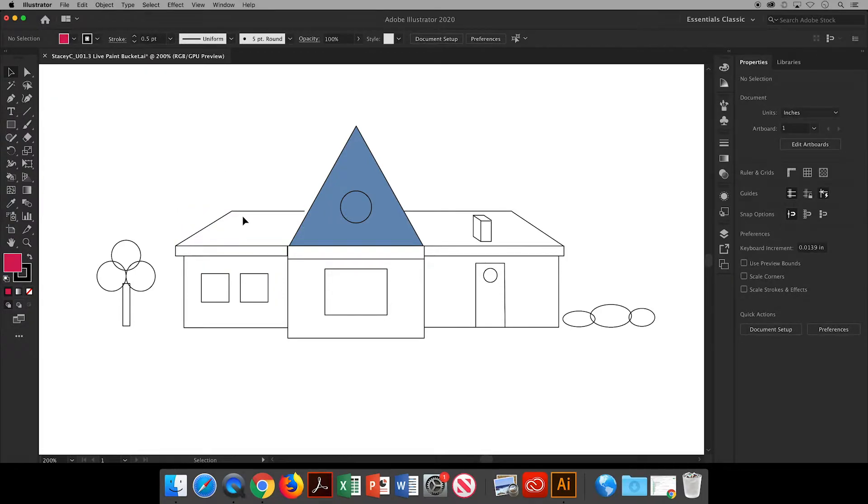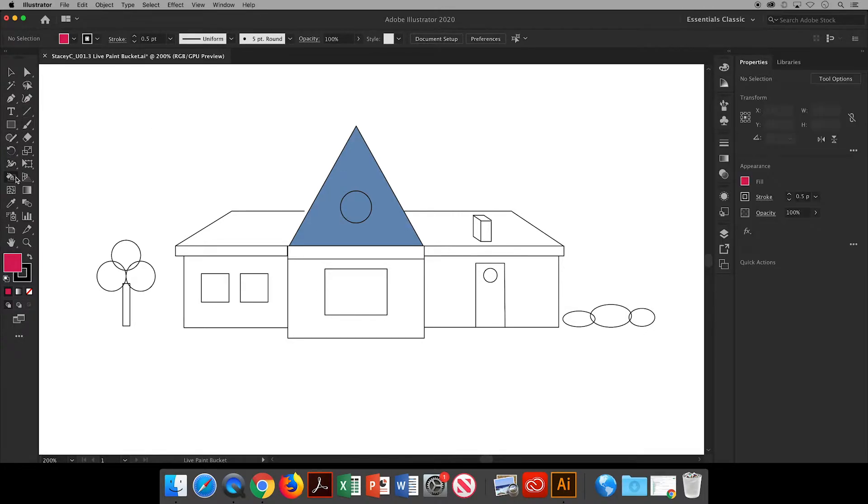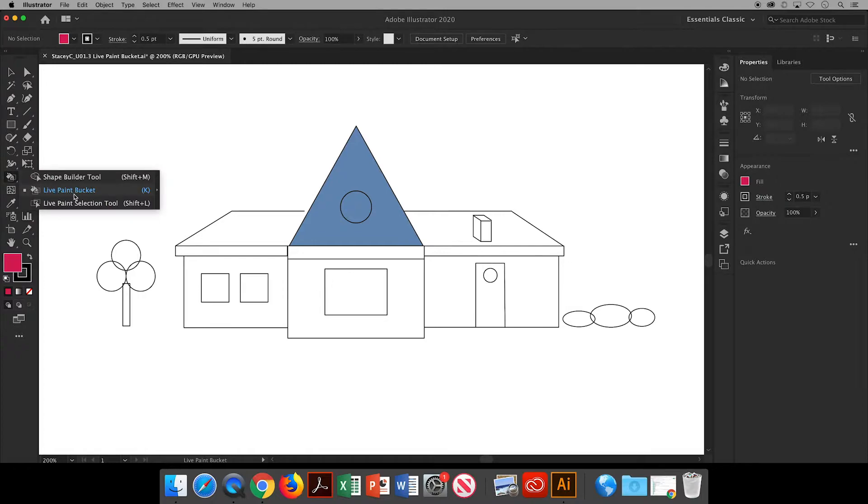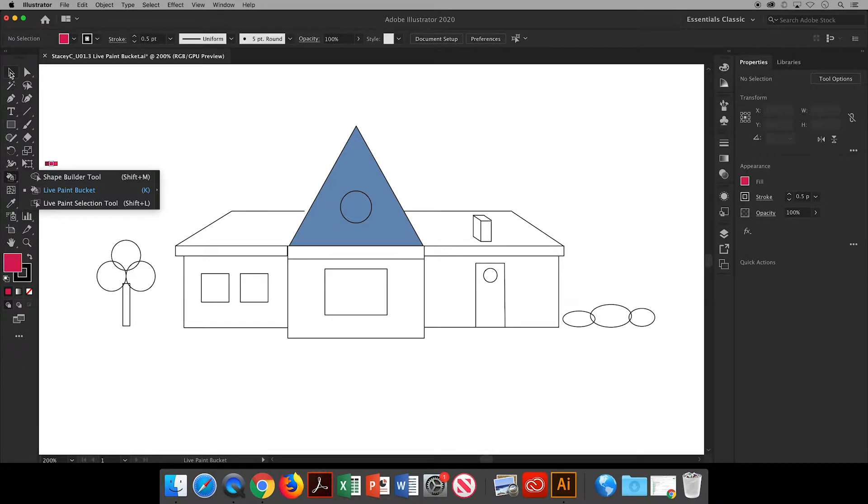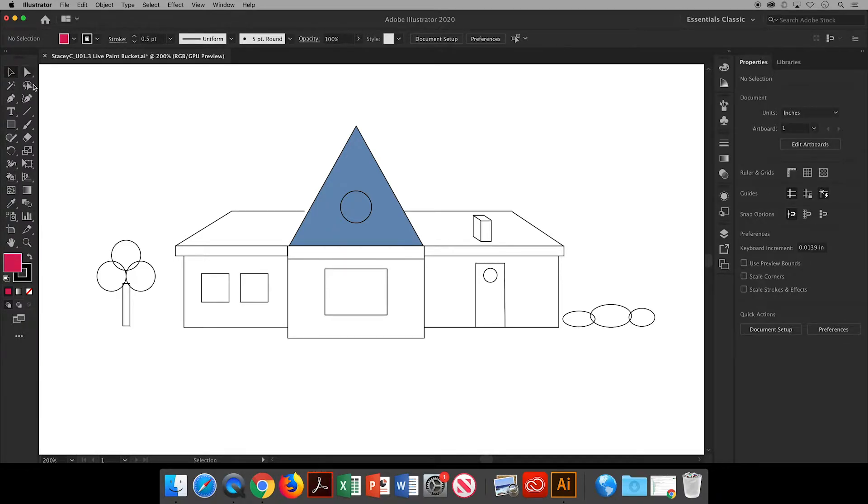Instead we will use my favorite tool, the live paint bucket tool. For some reason this tool reminds me of coloring in a coloring book. Once you start with this tool it can be tricky to make changes to your original shapes, so make sure your shapes are drawn and placed exactly where you want them.